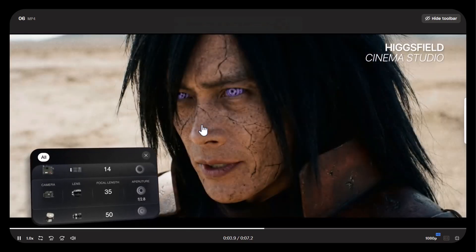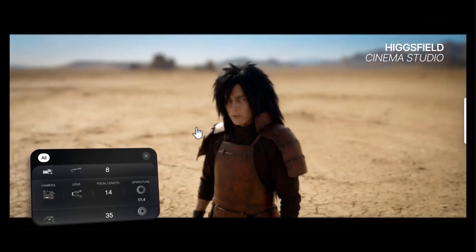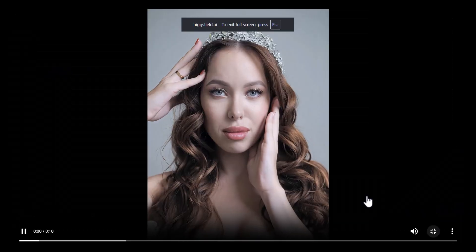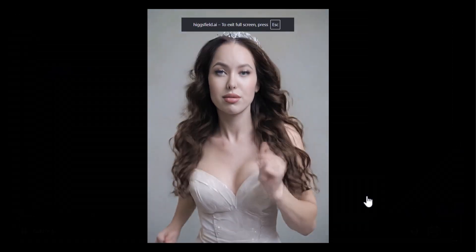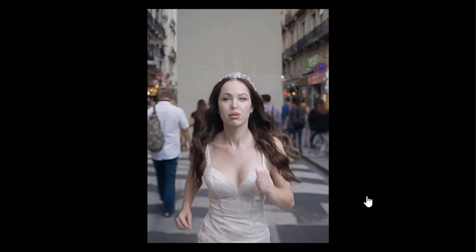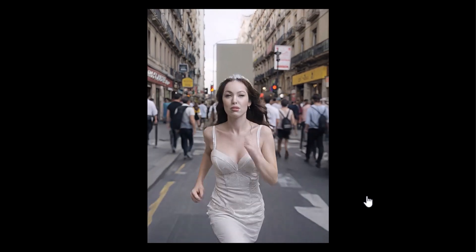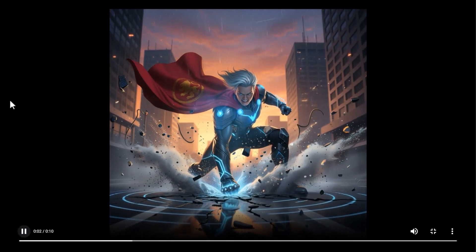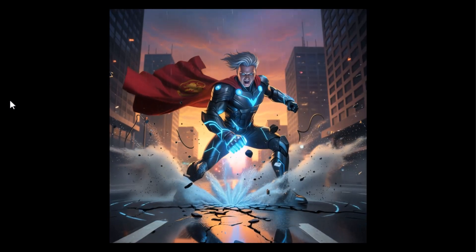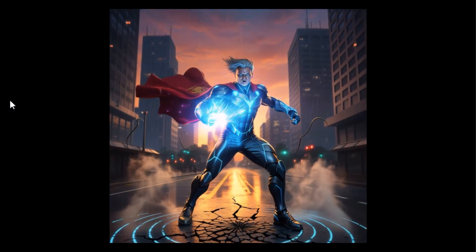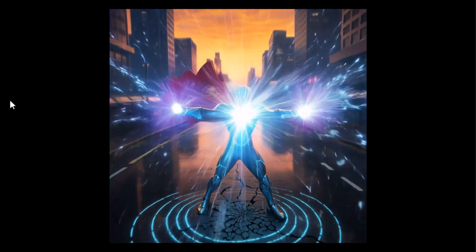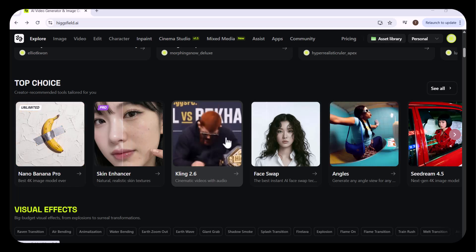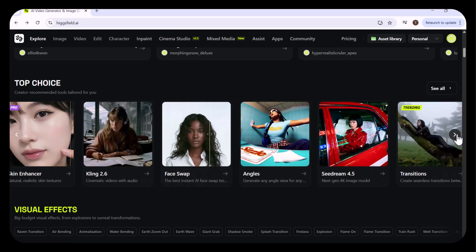If you're a filmmaker, a content creator, or someone who loves visual storytelling, this changes what's possible. Try it yourself. Click on the link in the description box and let me know which Higgsfield feature impressed you the most. For more such videos, don't forget to subscribe to my channel TechScope.